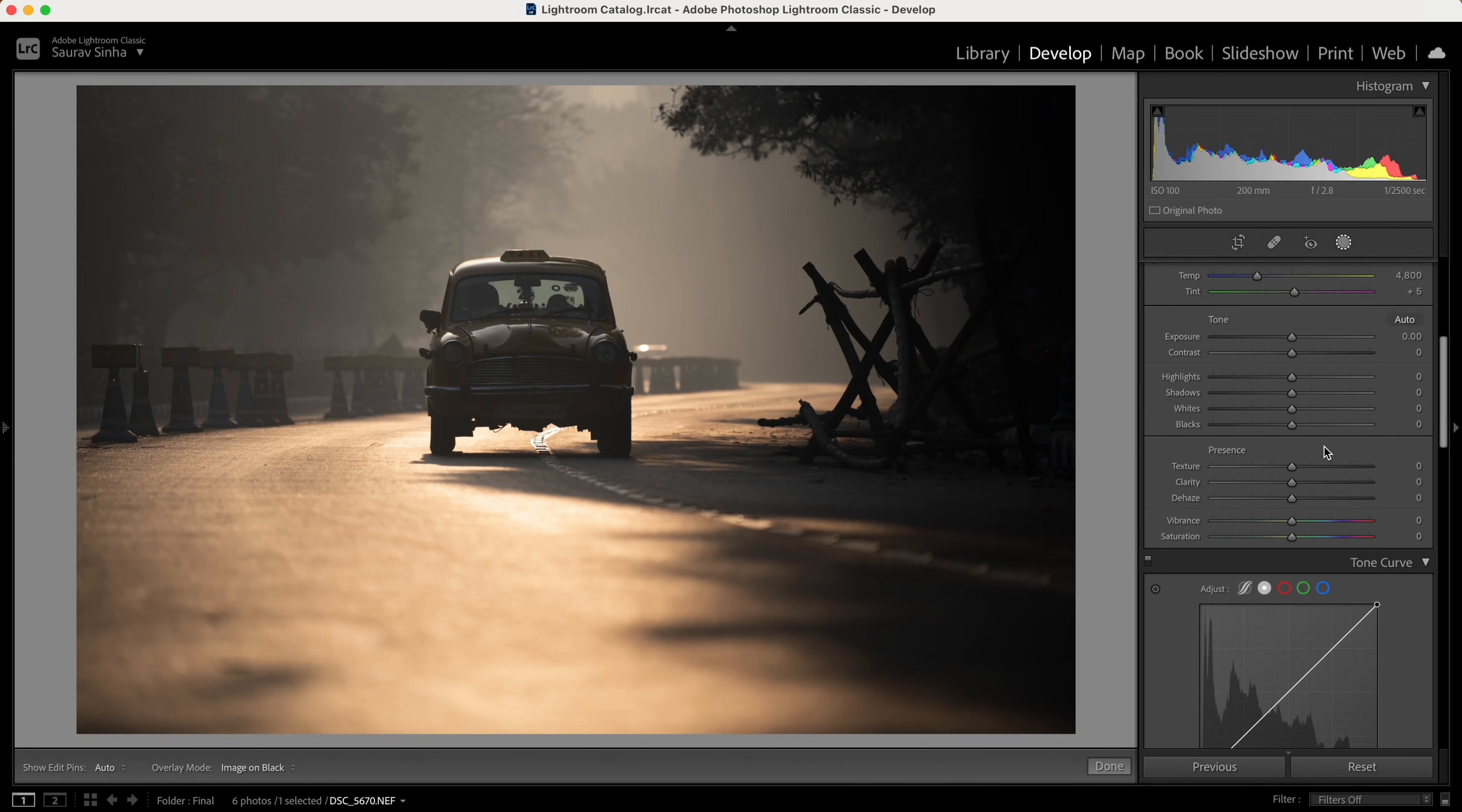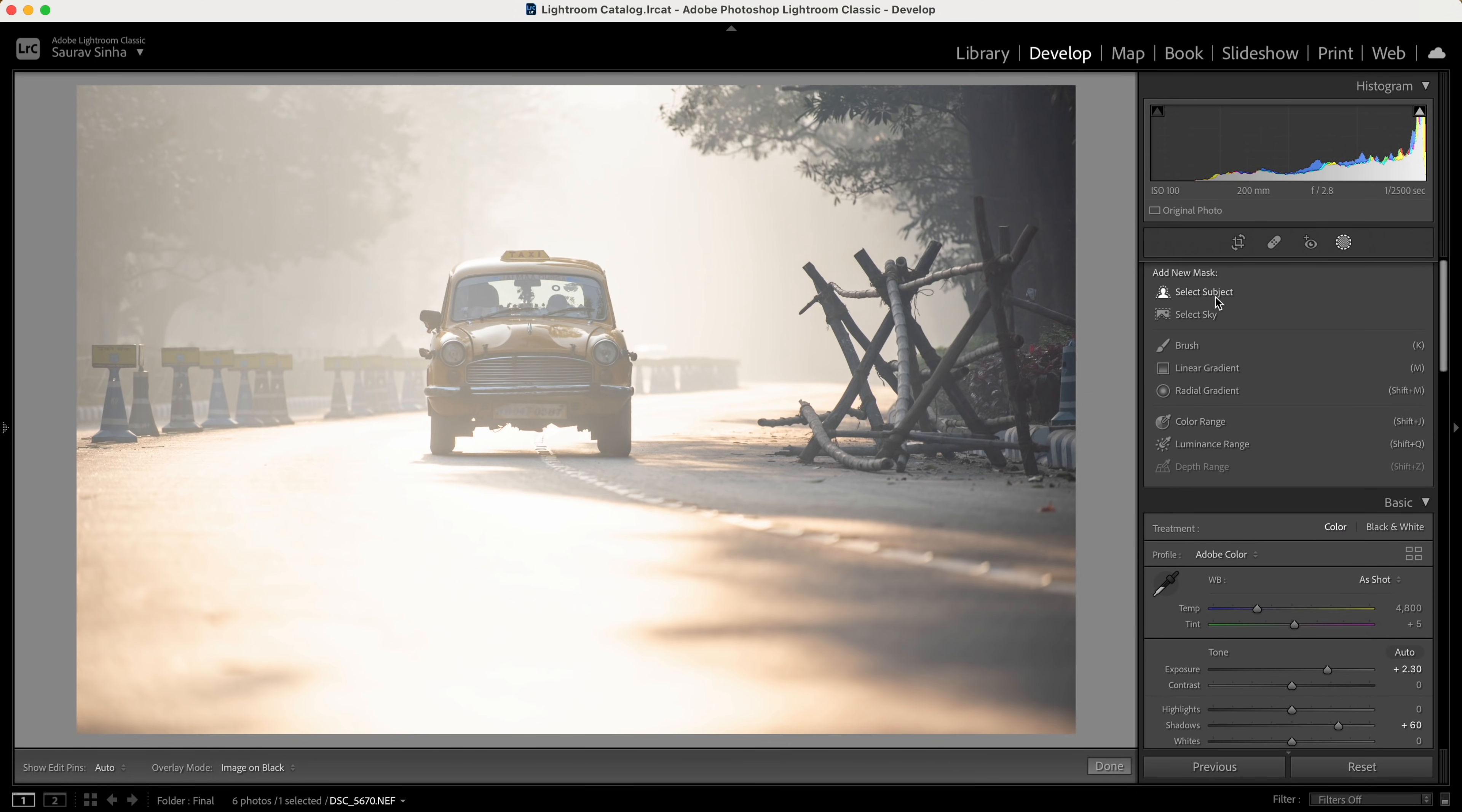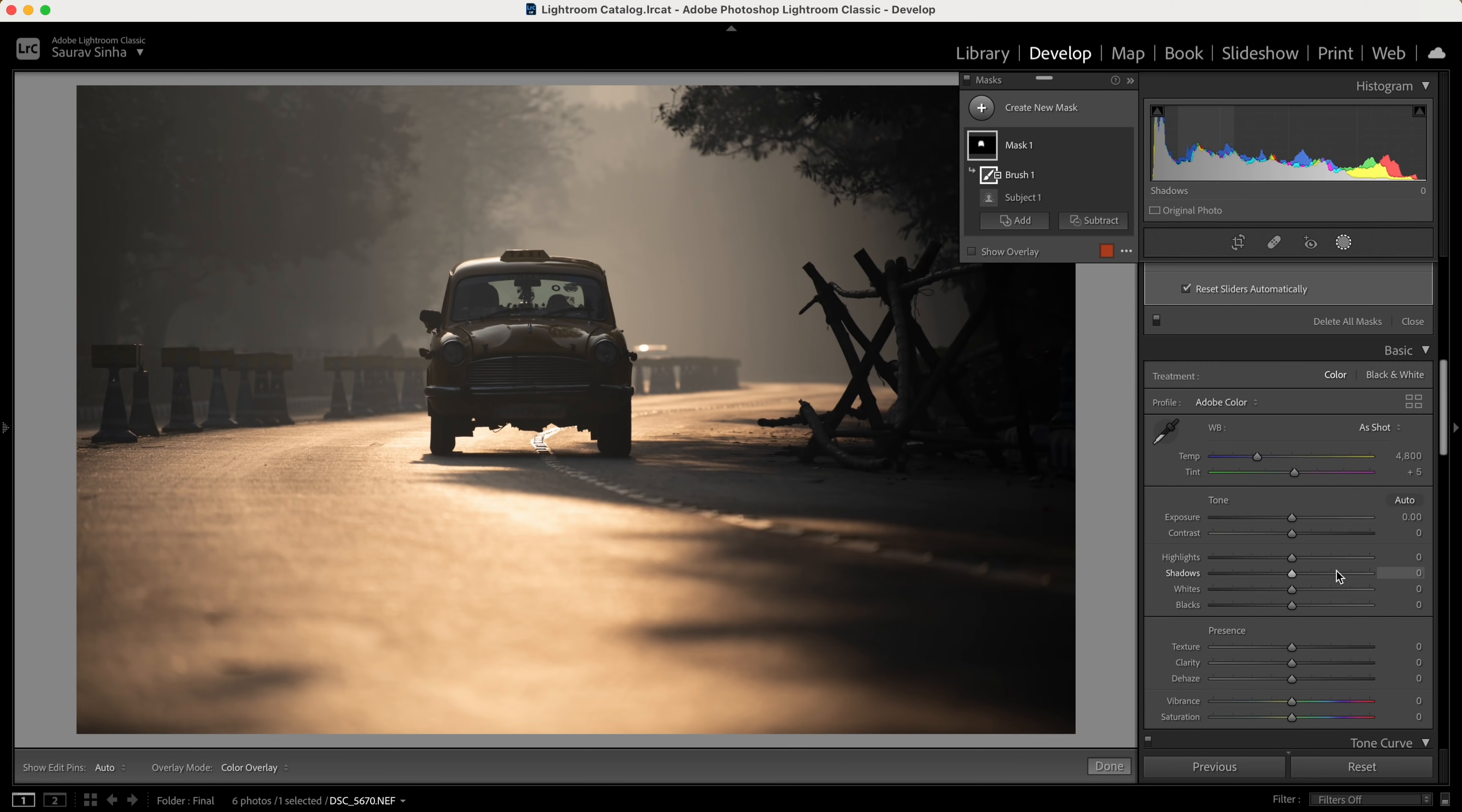What I'm trying to say is if I boost the exposure a bit and shadows, now you can see the subject more clearly. Let's try select subject again. You can see Lightroom has done a better job in selecting the subject. Now that you have the selection, you can reset the exposure and shadows, but the selection is not going to change.